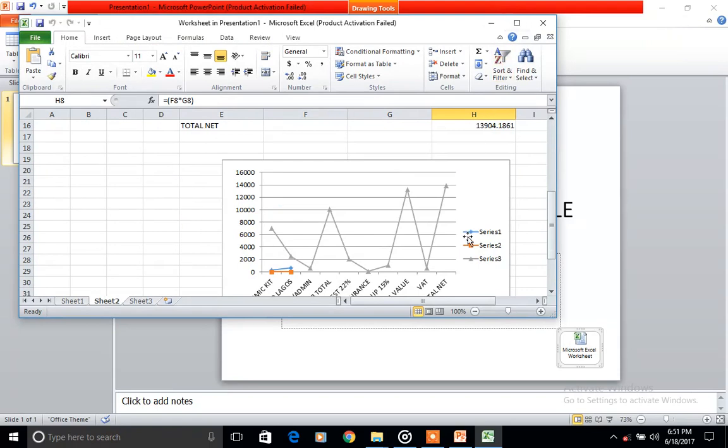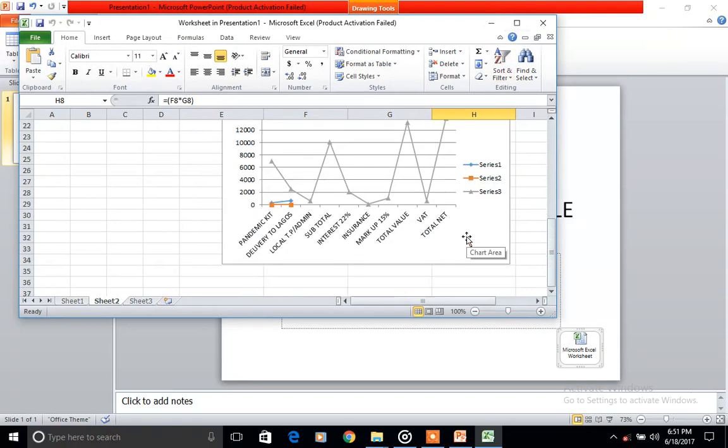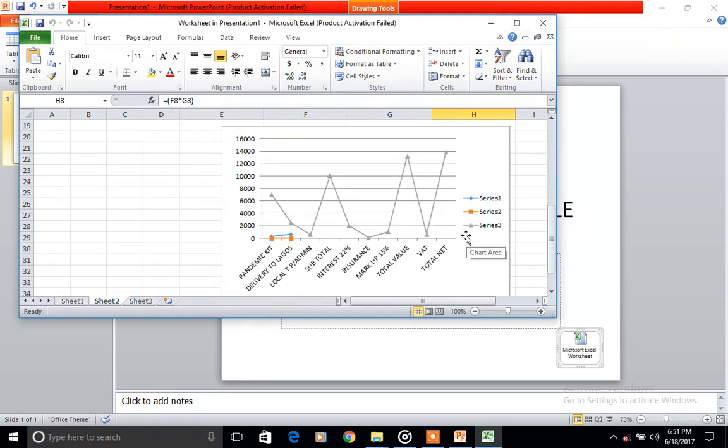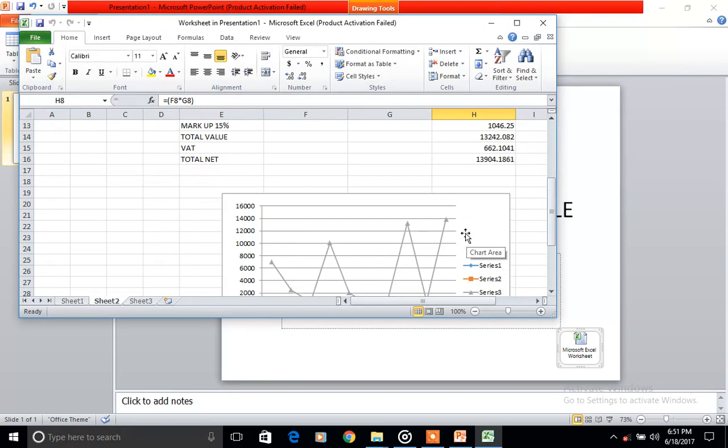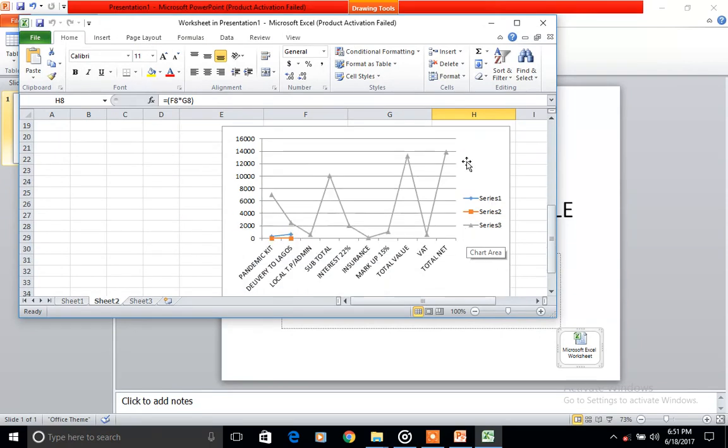Make your presentation, analyze your numbers and all. So this is our Excel file.